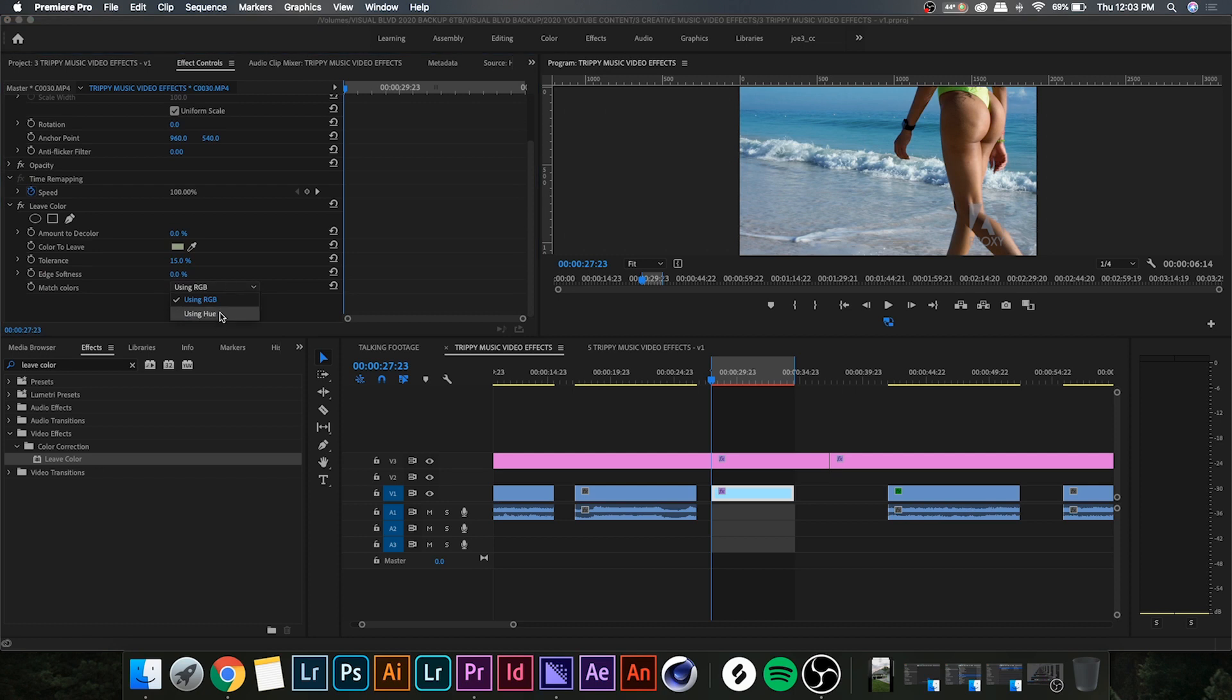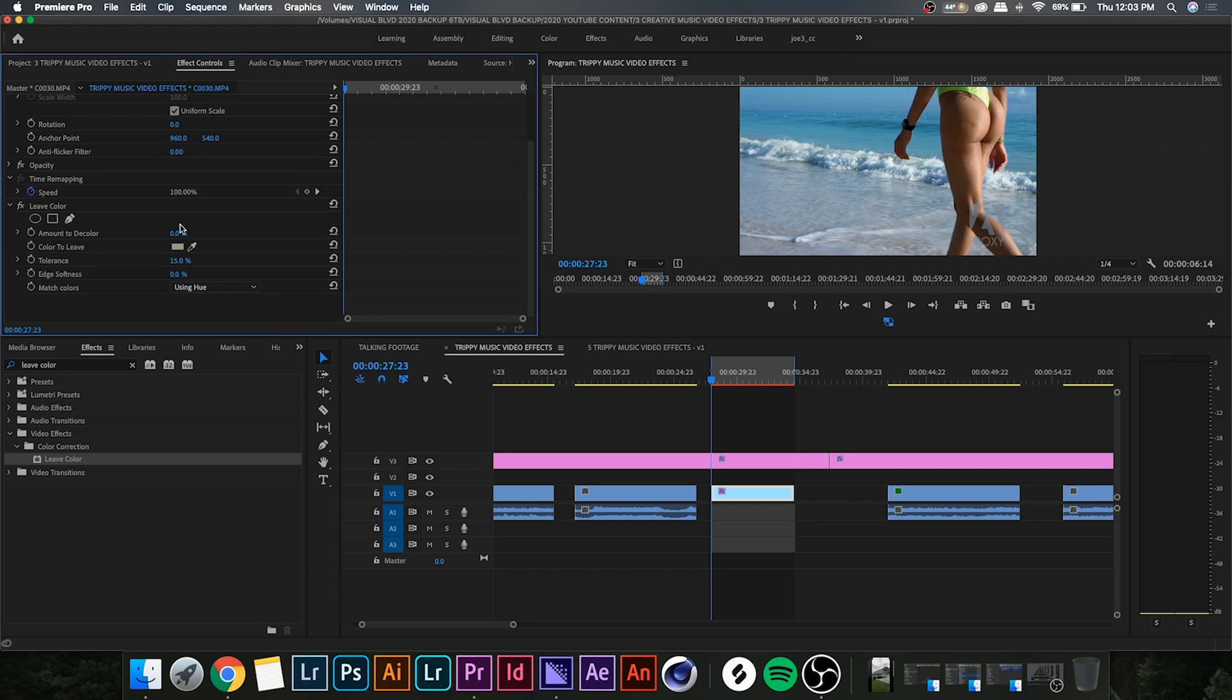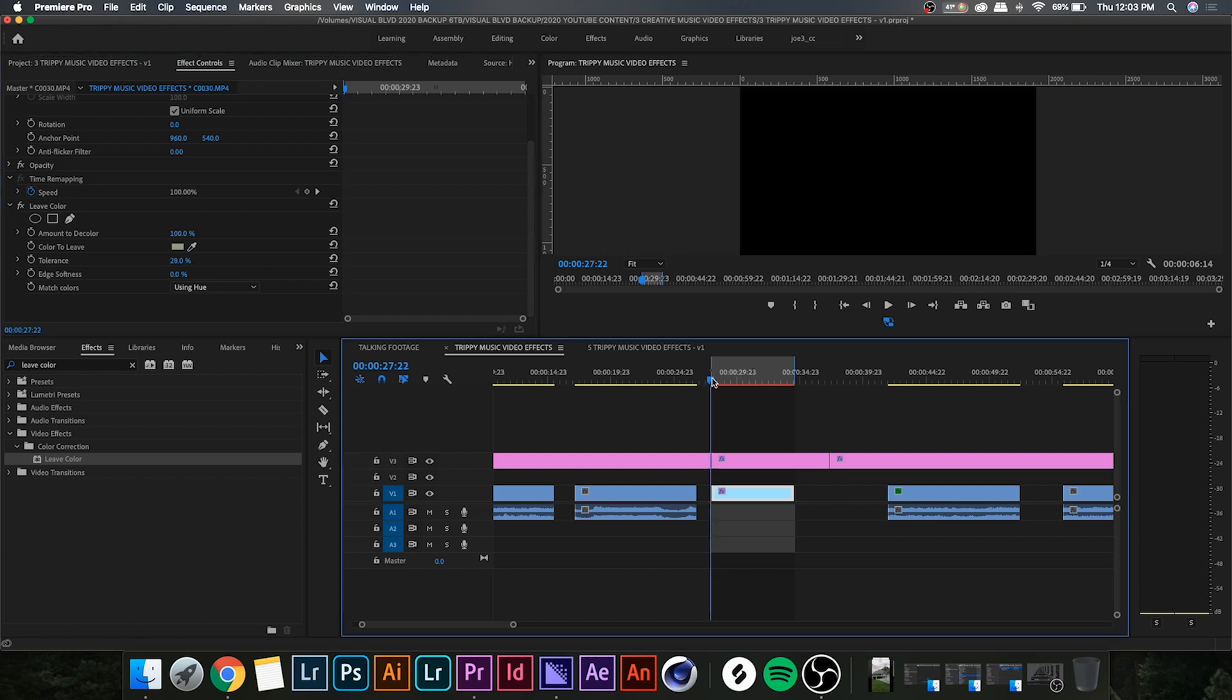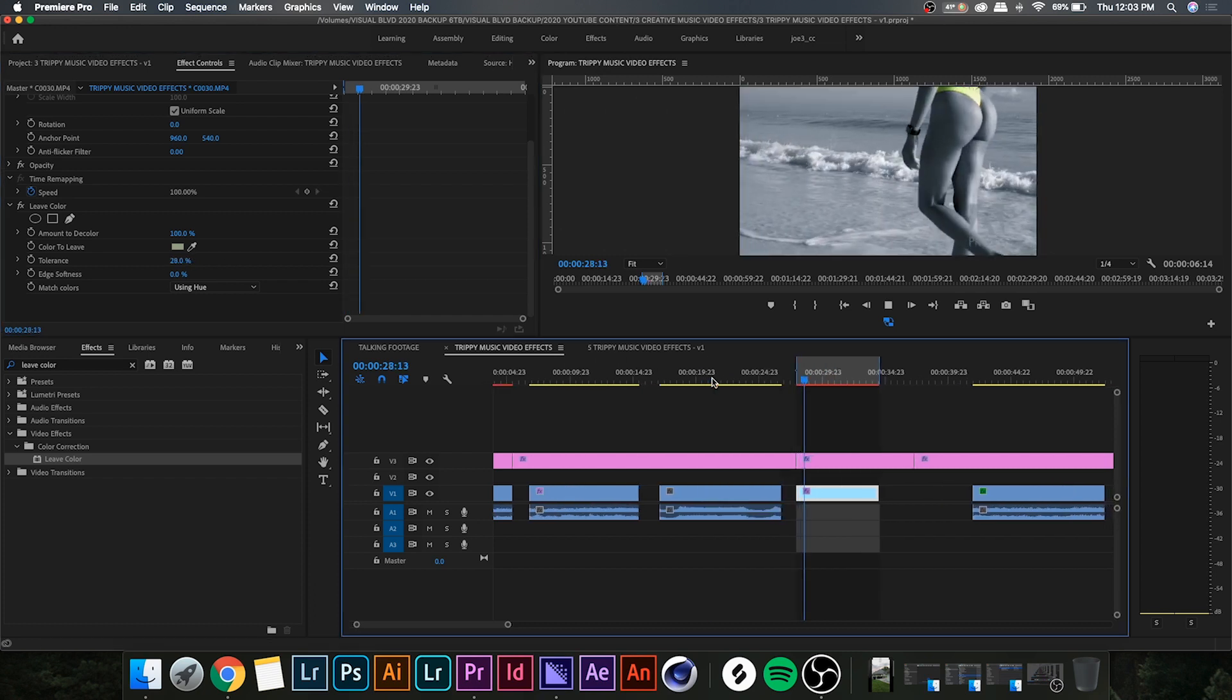Now go up to amount to decolor. This is gonna basically make anything that's not the color you selected black and white. And then you can play around with your tolerance and that just sort of is fine tuning.